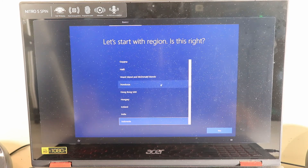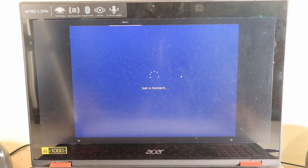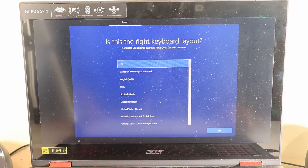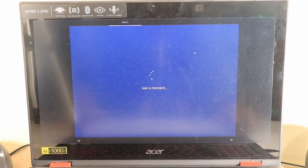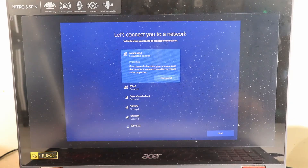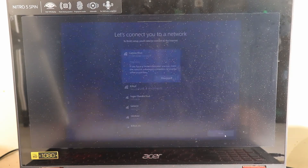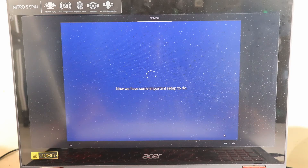After installation completes, the familiar Windows 10 out-of-box setup screen appears. Select your country and proceed. For keyboard layout I prefer US, so I'll select that and skip adding a second layout. Next it asks to connect to a network — I'll connect to my Wi-Fi and click Next. Now we have some important setup steps to complete.